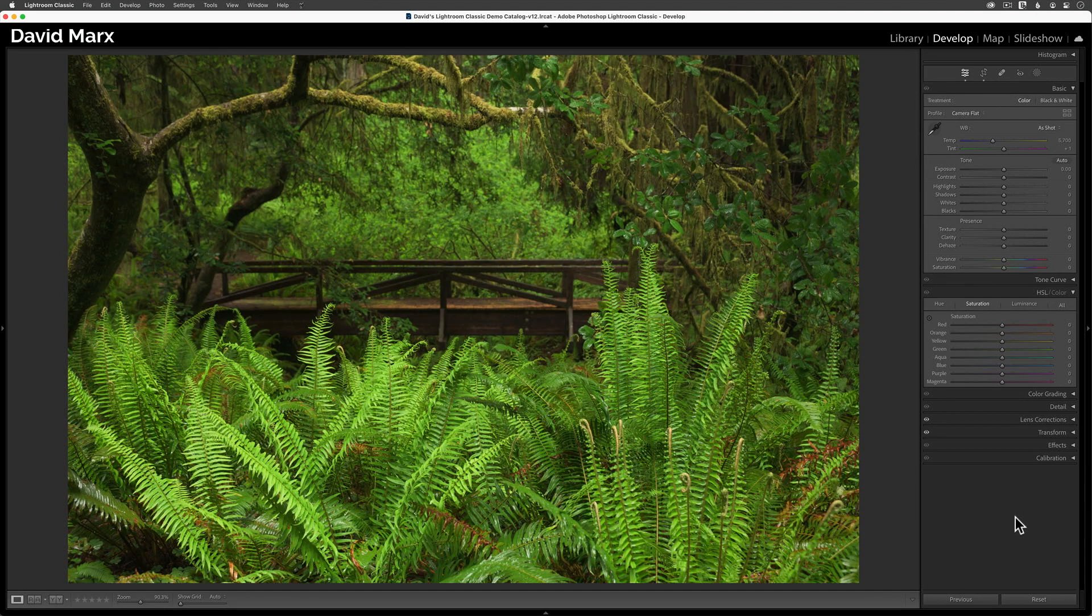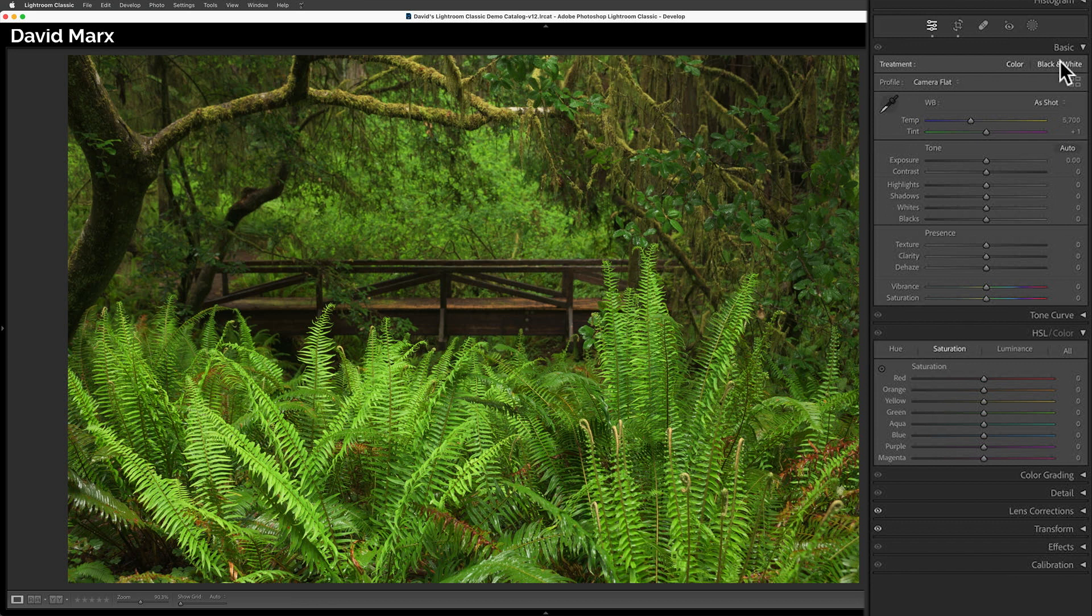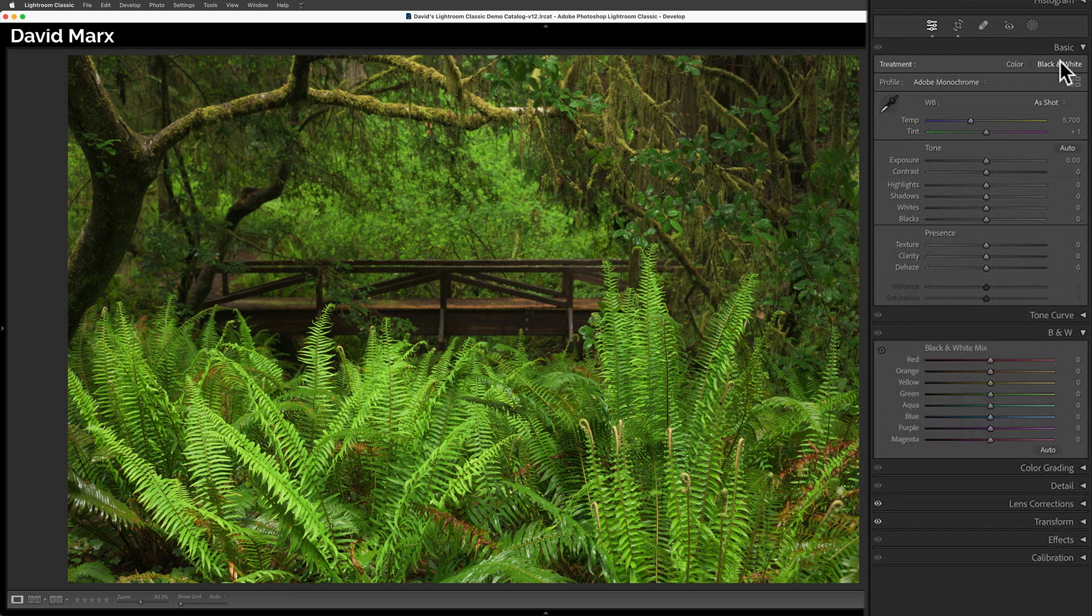This time, we have an image from Redwood National Park, and unlike the last example, this photo does not have a lot of color variety. In the last example, I started our conversion by tapping on the black and white treatment button.